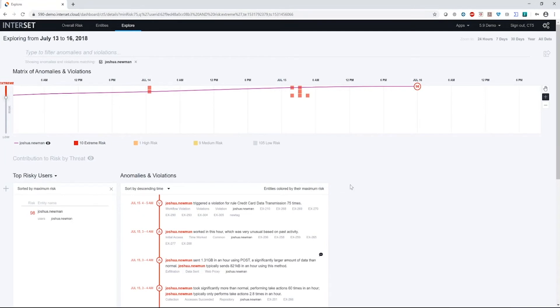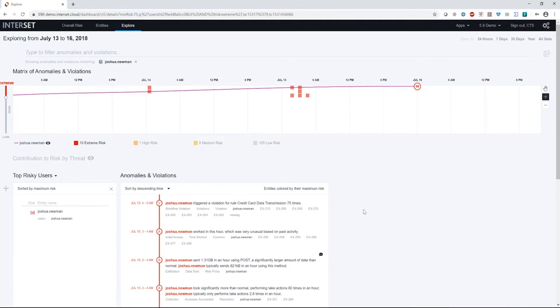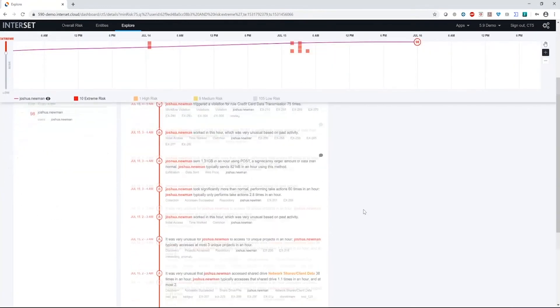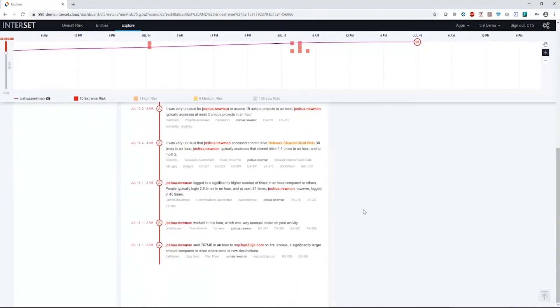Now I can see there's been stuff going on on July 14th and July 15th. And when I do my threat hunting, I always start with the earliest dates. I'm going to scroll to the bottom here and work my way up through these anomalies and see if we understand what's taking place.